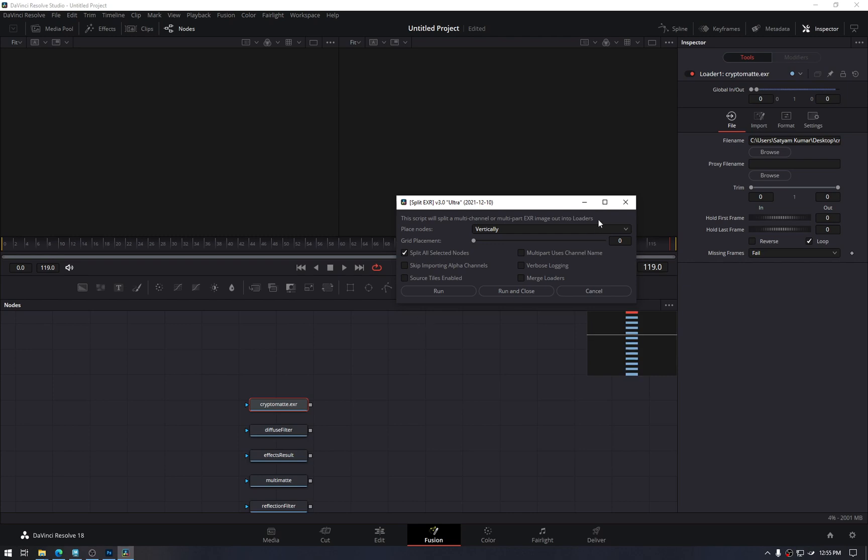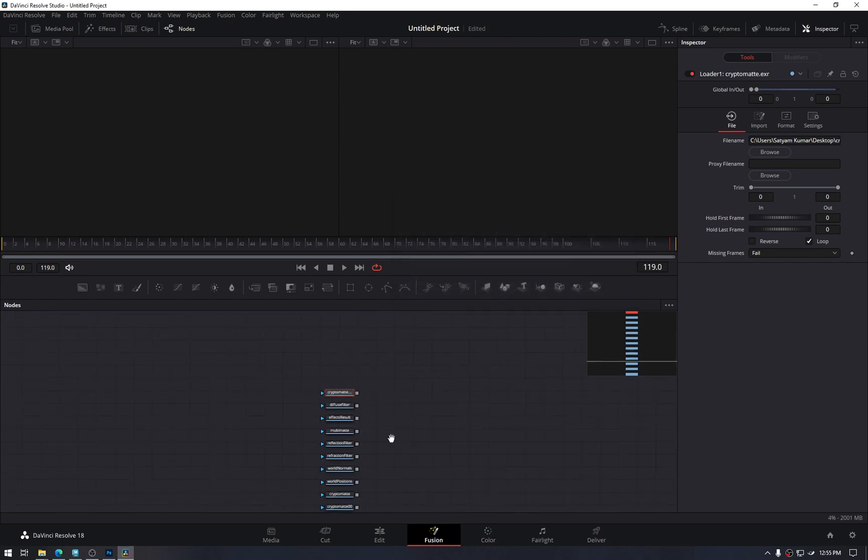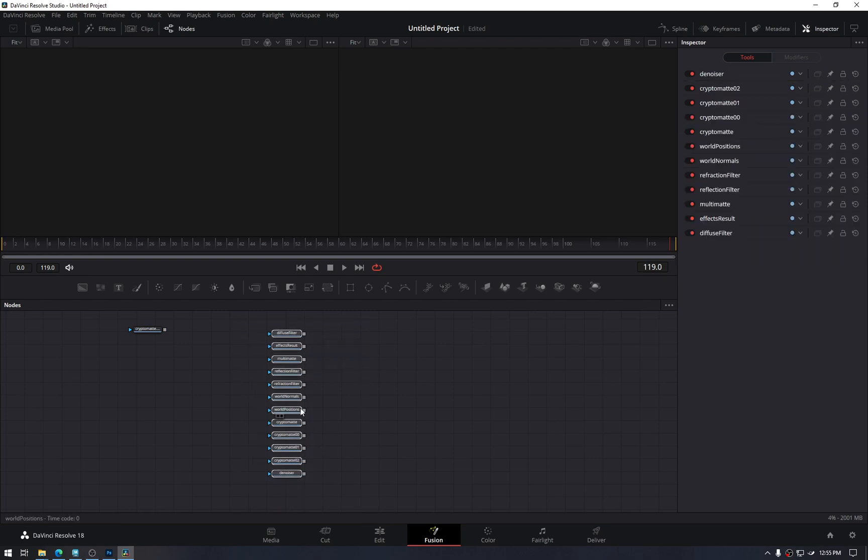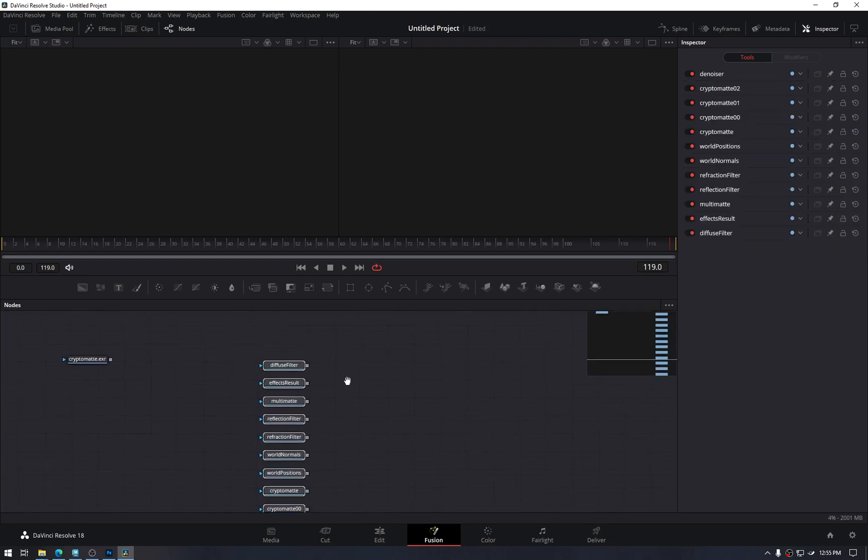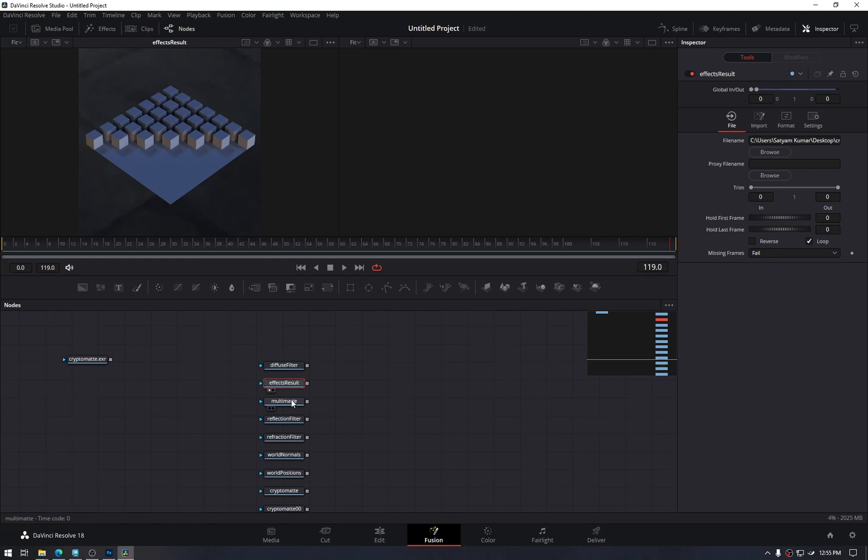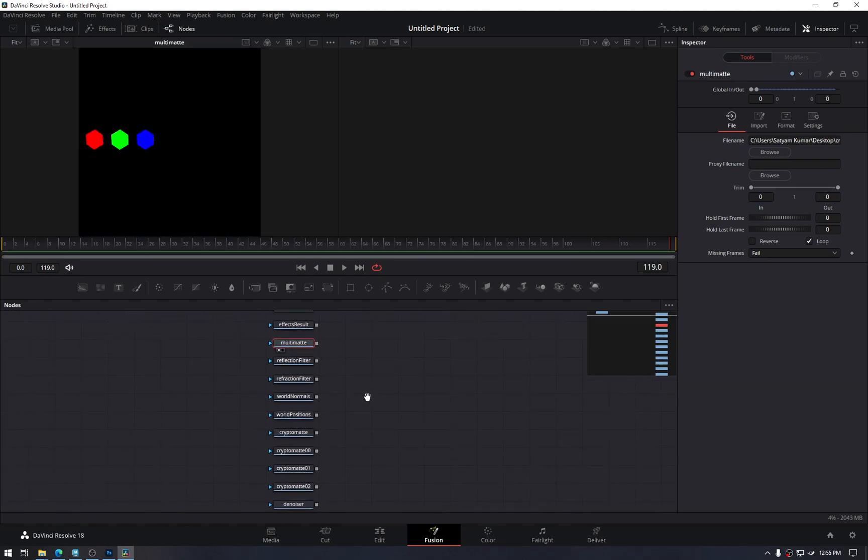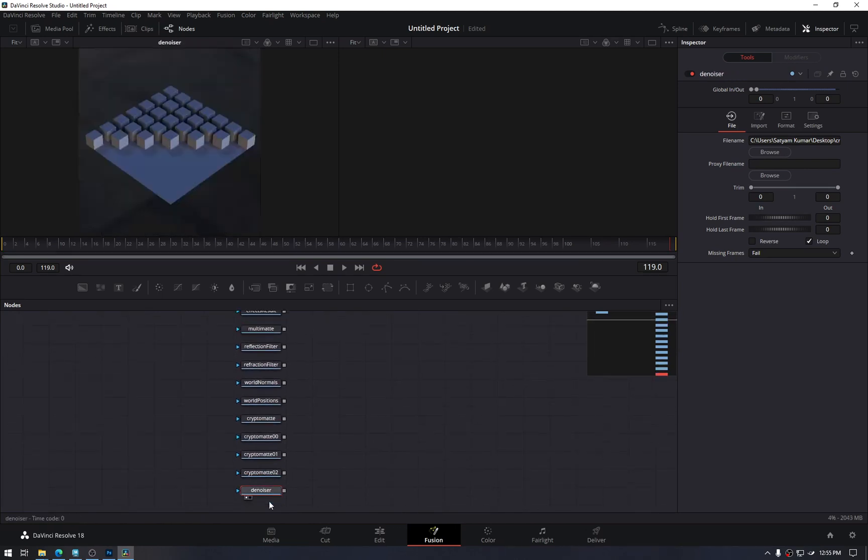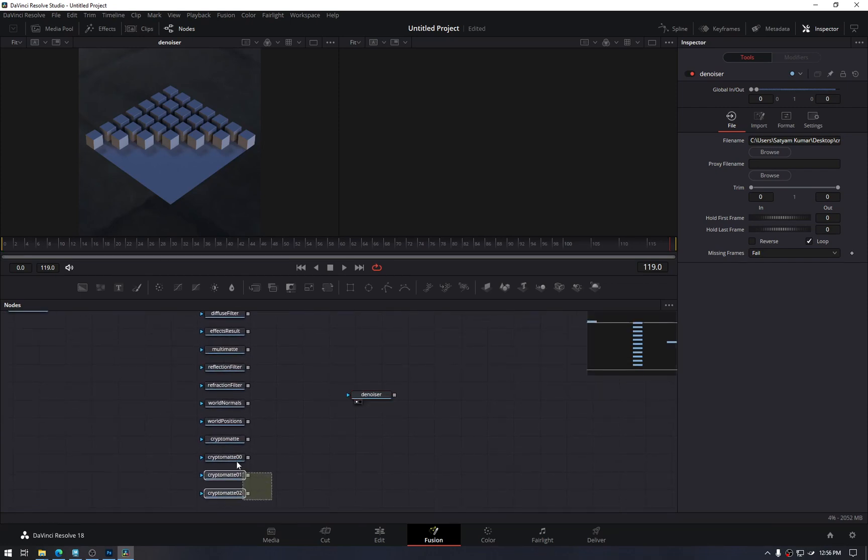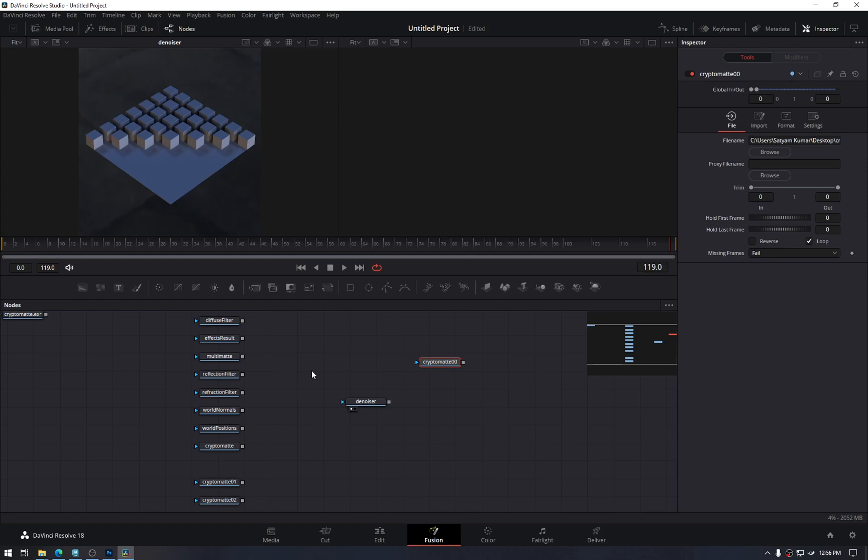And very conveniently, it presented us with all the elements we have. We have diffuse, effects, and whatnot. For simplicity, I am just using this denoiser element and one of the four cryptomat layers.